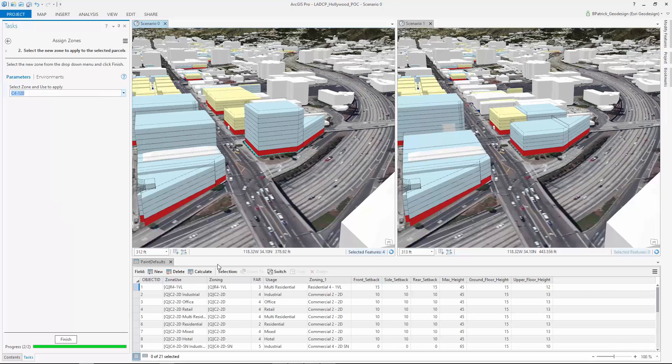defined as a set of input parameters here seen in the Master Zoning Code worksheet. These columns represent the zone name, Floor Area Ratio, and Max Height. The number of inputs possible is not limited to these, but for this example we kept it simple.